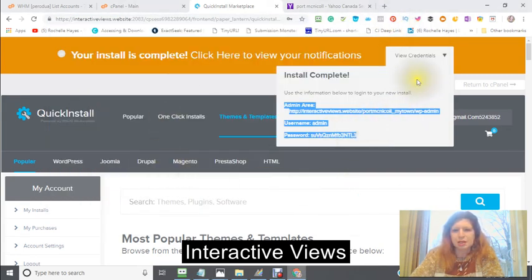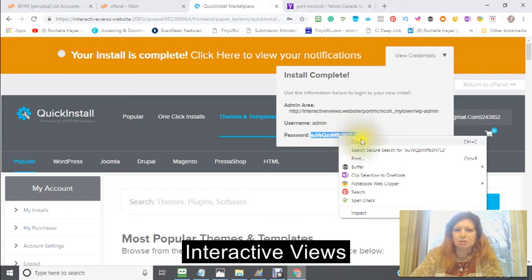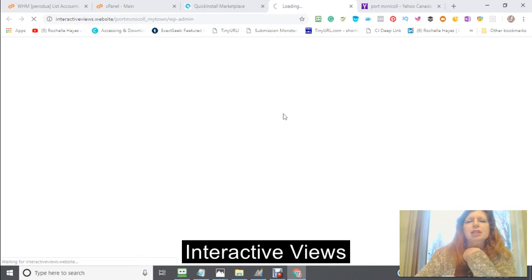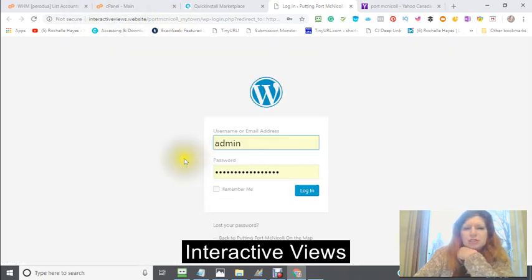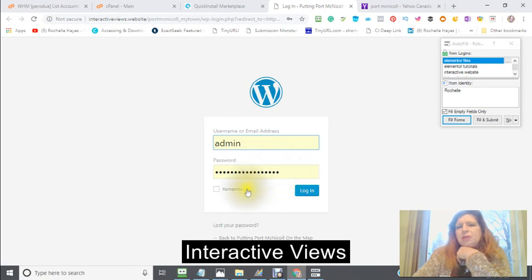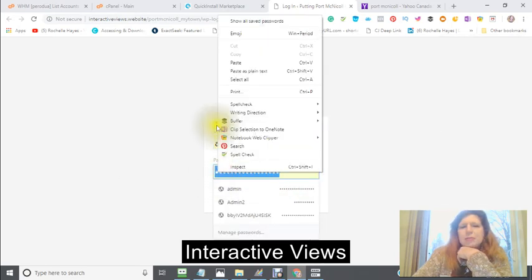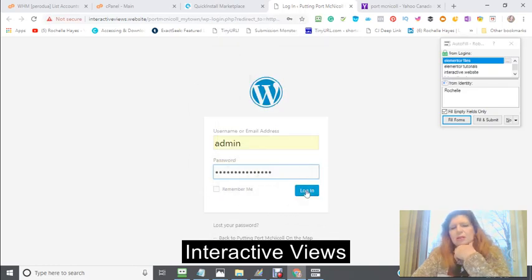For now, what we're going to do is copy this password. This password can be changed, but just copy that and click in. You'll see right here where you're going to be putting your information — the admin already went in there, and I need to put my password in here and log in.